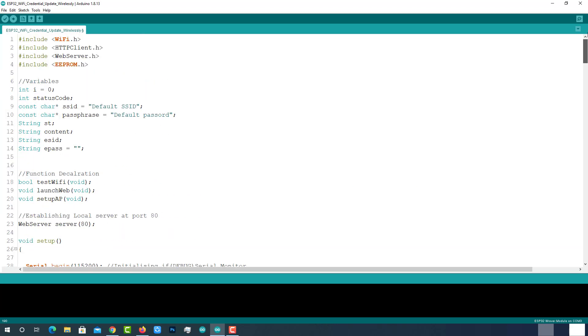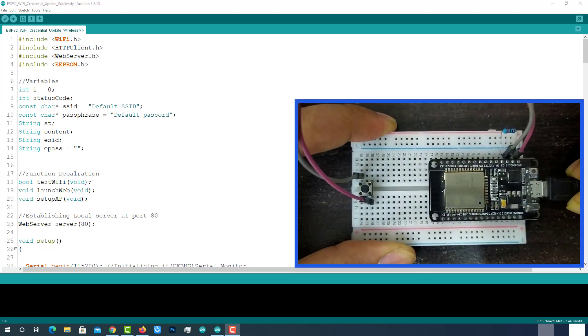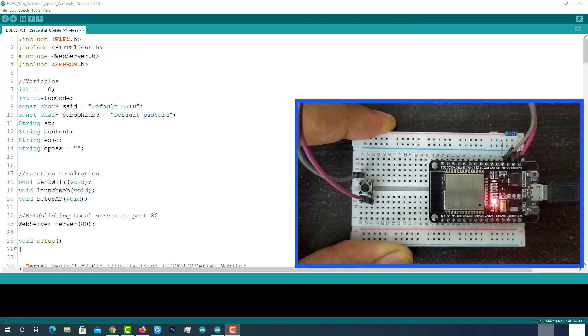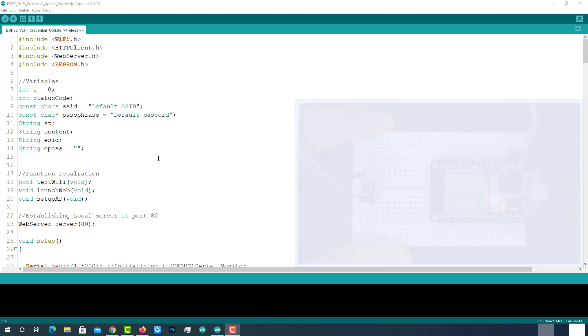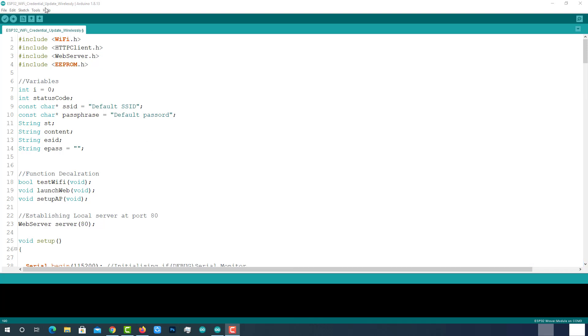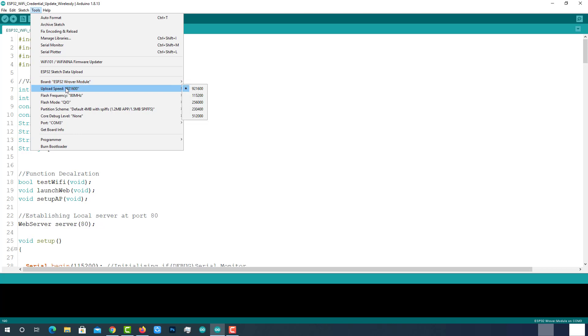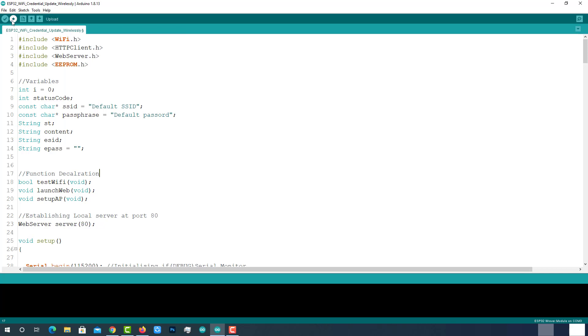Let's upload this code to ESP32 module. Connect the ESP32 module with laptop. Check the uploading configurations like board ESP32 Dev Module, uploading speed and select the right port. If everything is okay, just upload it.